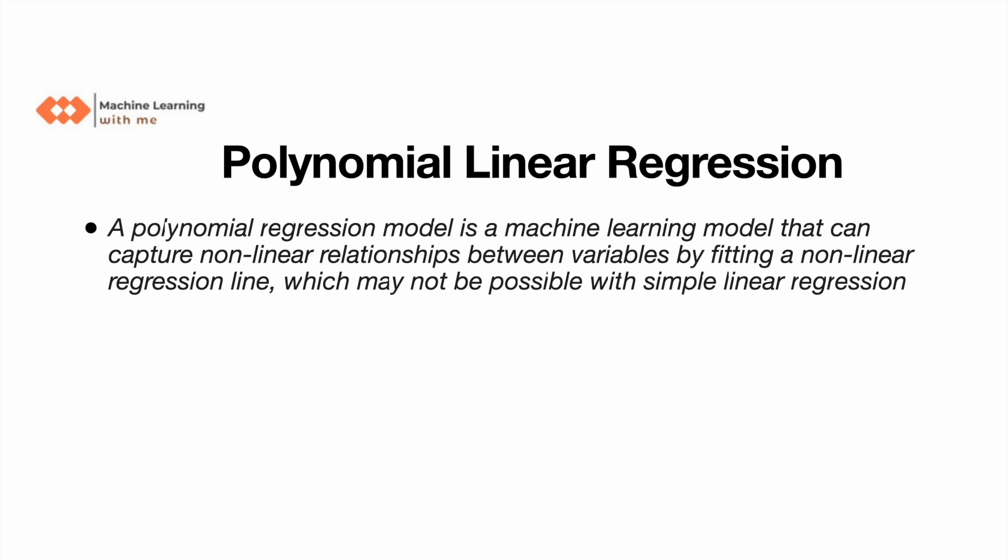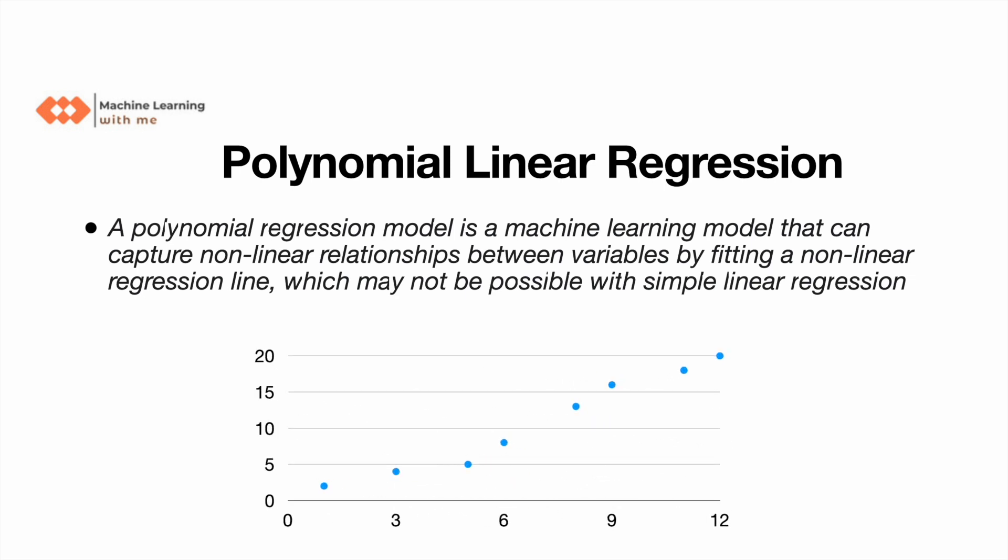A polynomial linear regression model is a machine learning model that can capture nonlinear relationships between the variables by fitting a nonlinear regression line, which may not be possible with simple linear regression.